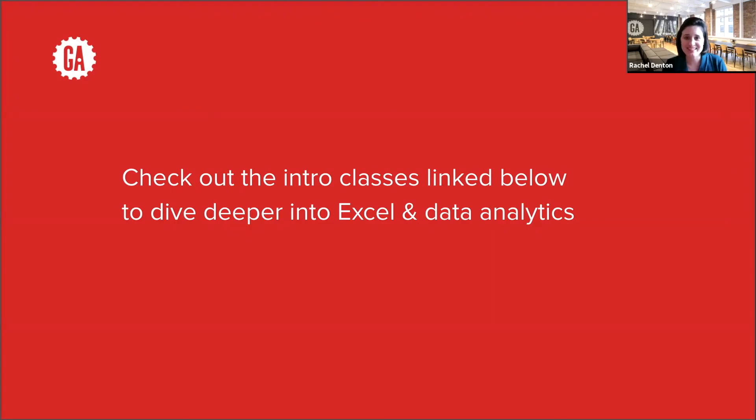Interested in diving deeper into Excel and data analytics? Check out our free intro classes in the links below.